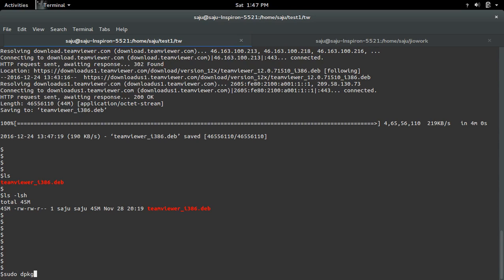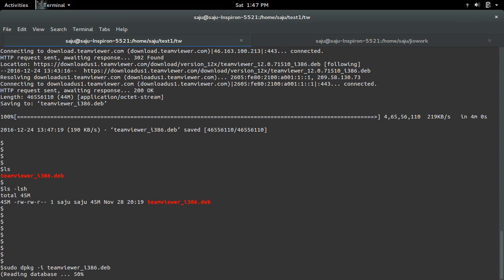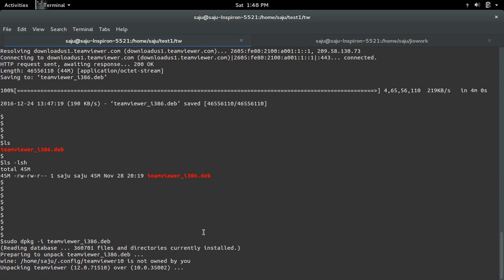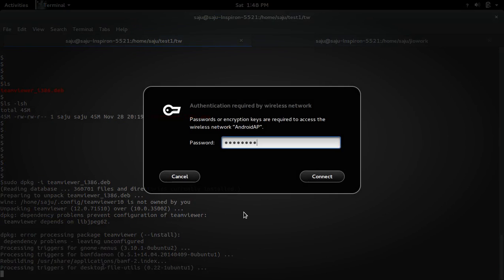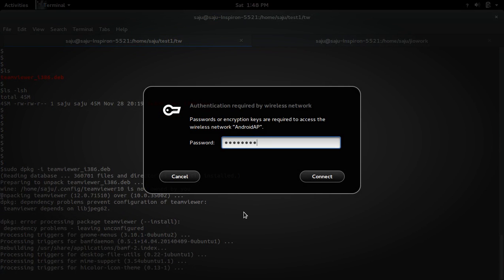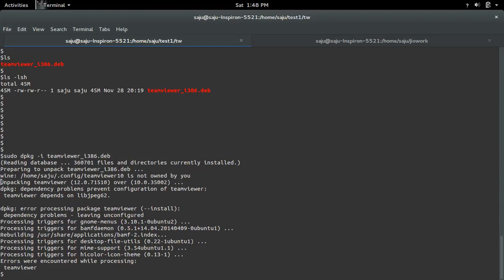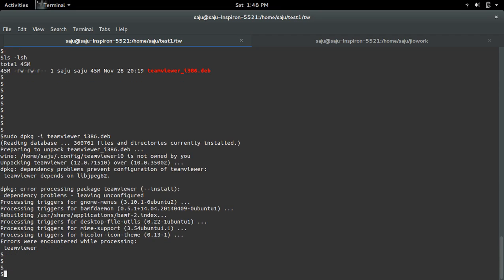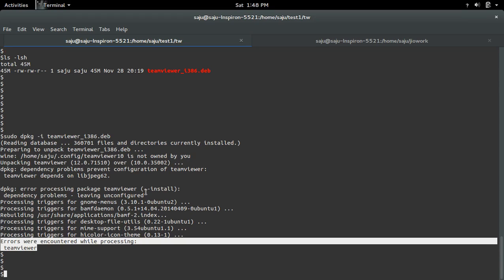So let me install this downloaded Debian package. So dpkg -i then name of that Debian package. So here I can see one error, some dependency problem.